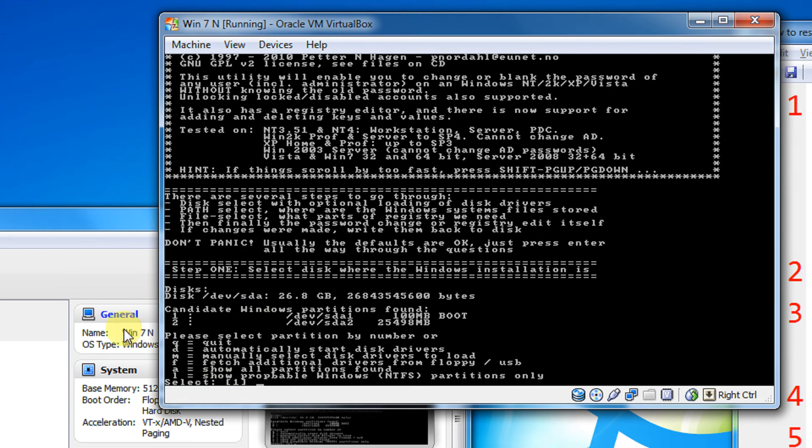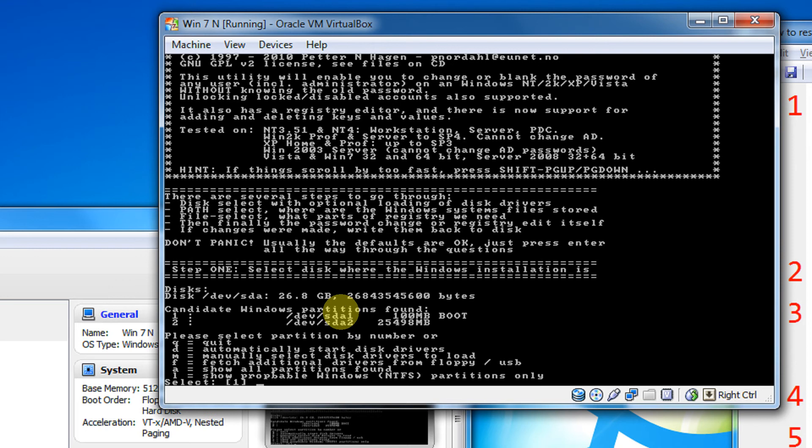So there you go. It automatically selects the Windows partition. It gives us two boot partitions, one and two. One is /dev/sde1, that is the boot partition Windows makes known as system reserved, which is invisible. We need not select that drive.